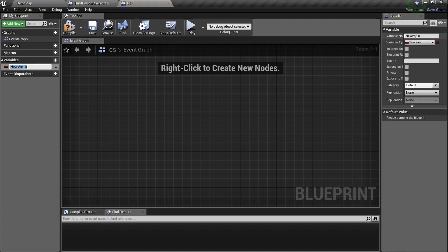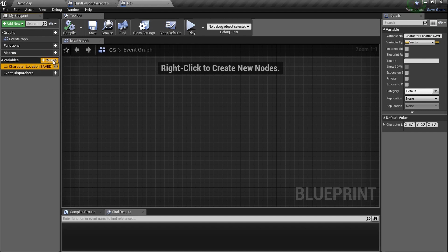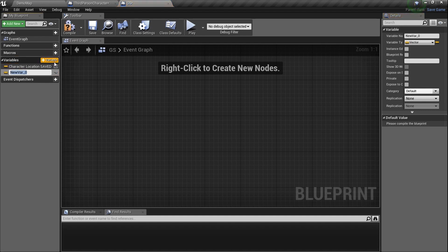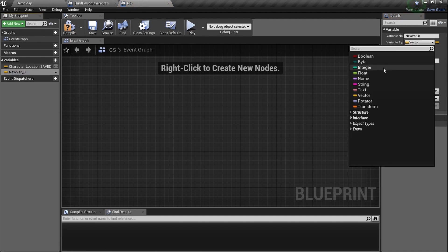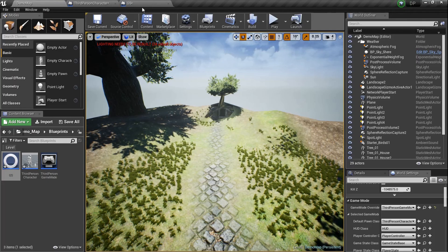Inside the GS blueprint, we're going to create variables to store the information. Let's create a yellow vector variable and name it Character Location Saved — capital letters at the end so others working on your code know what it is. Let's add another variable — an integer — and name it Distance Traveled Saved. Then close this GS blueprint, because that's all we need in there.